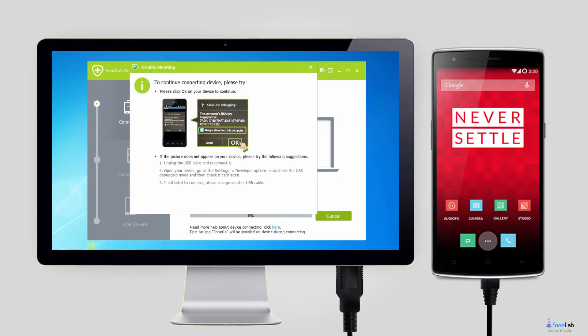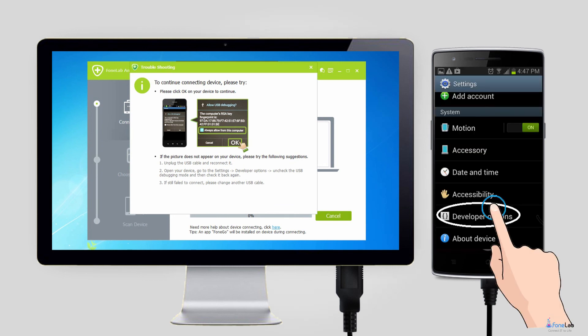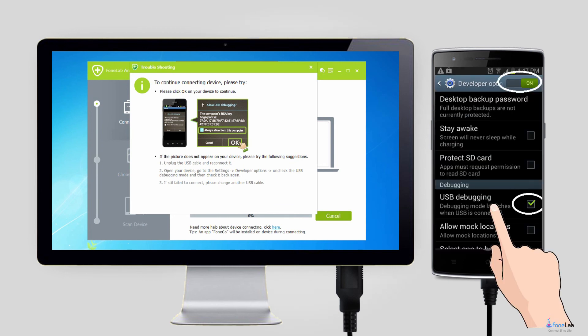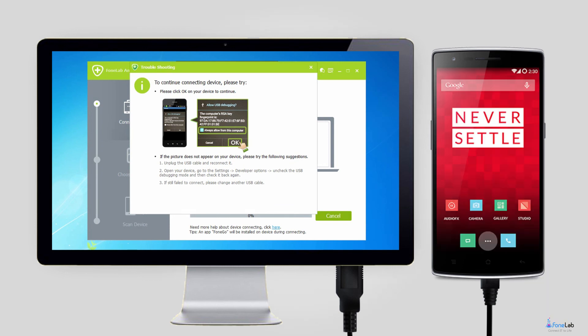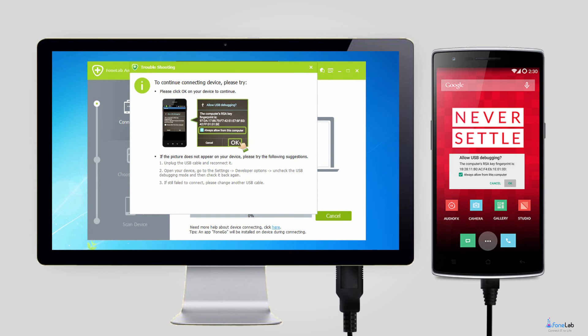Step 2. Enable USB Debugging Mode on your phone. If you don't know how, you can follow the prompt on-screen instructions or as below steps. After it is set, tap OK when it pops up.